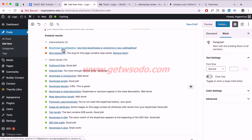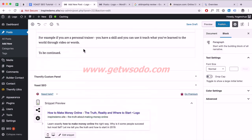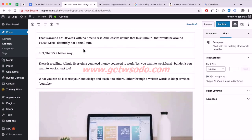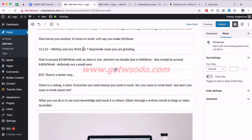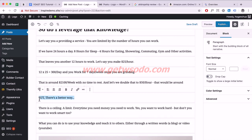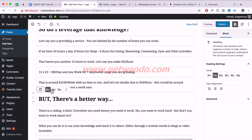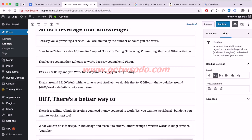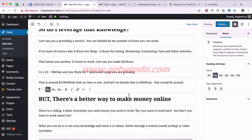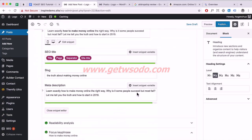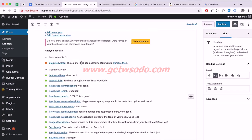The next issue is the keyphrase in subheadings. I'll select the subheading text, change it to Heading 2, and update it to include something like 'there's a better way to make money online.' Scroll down and that's done.